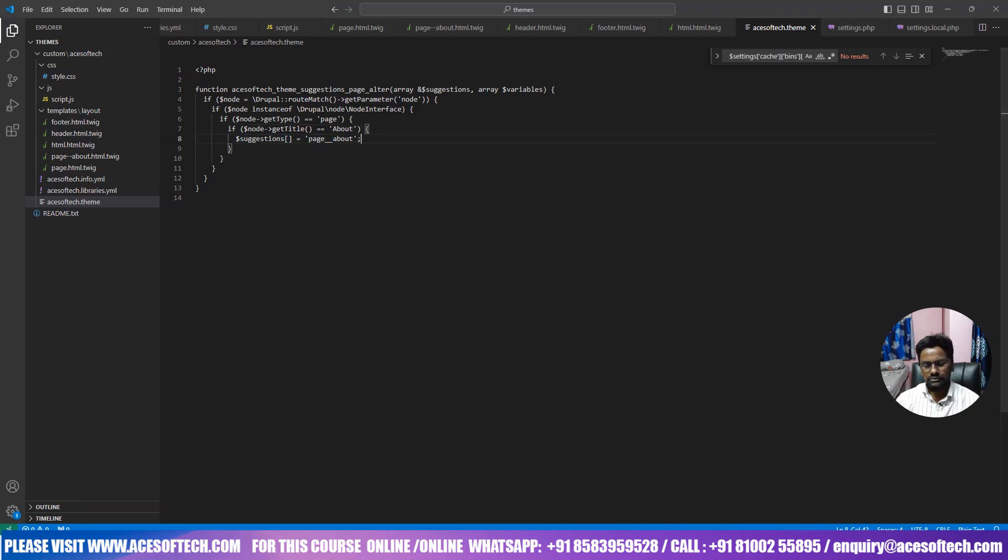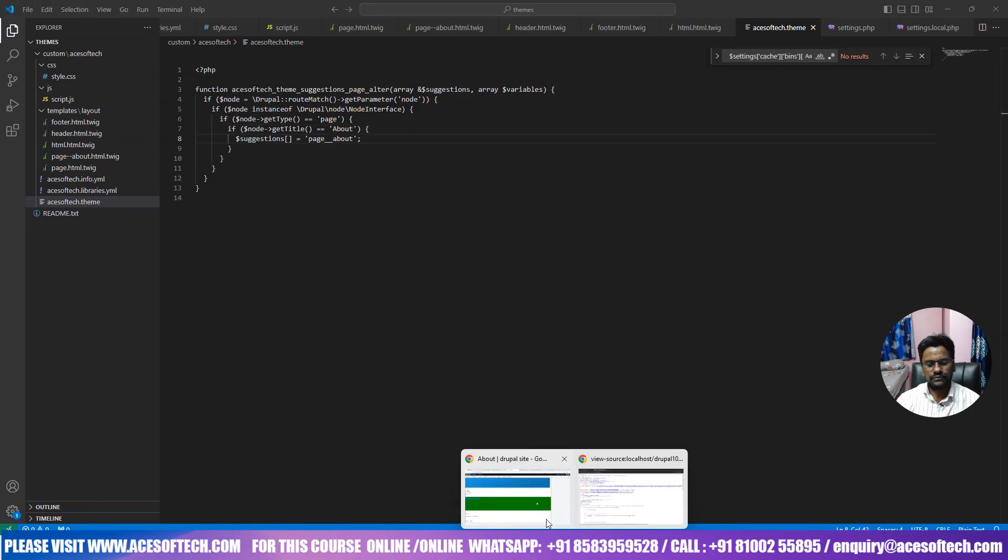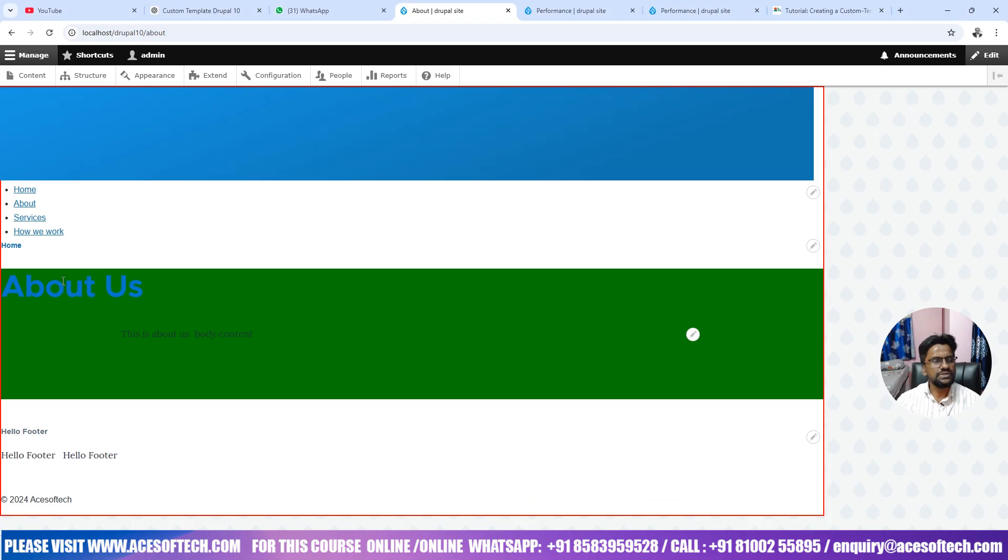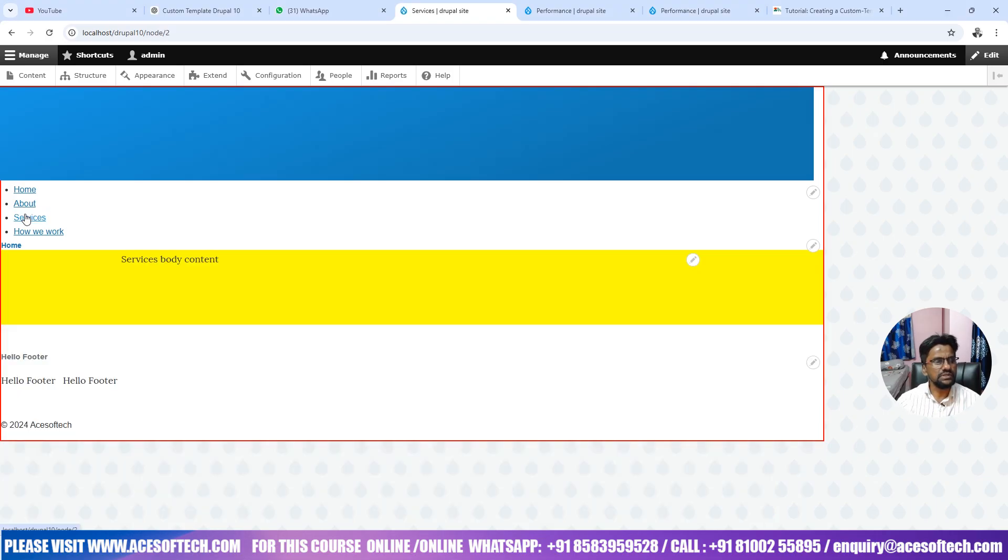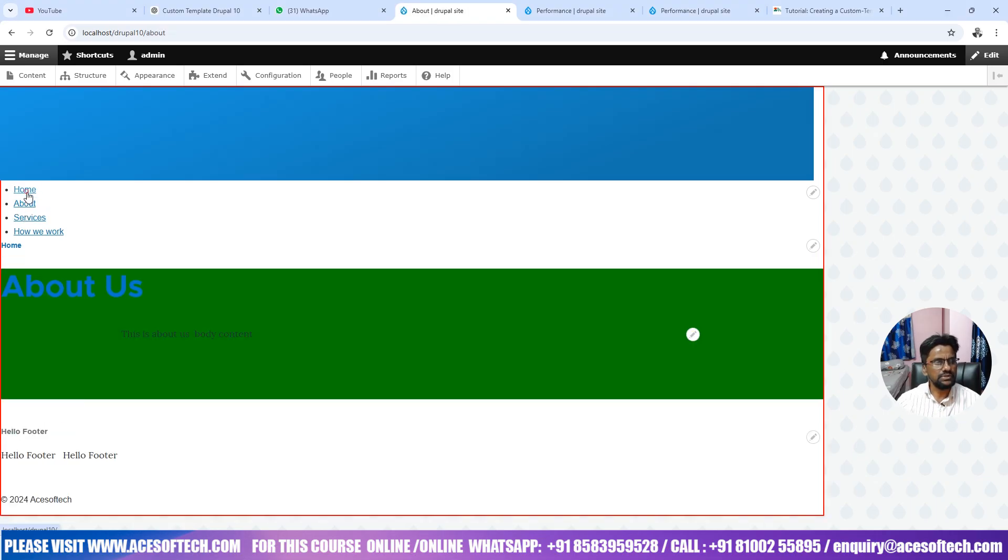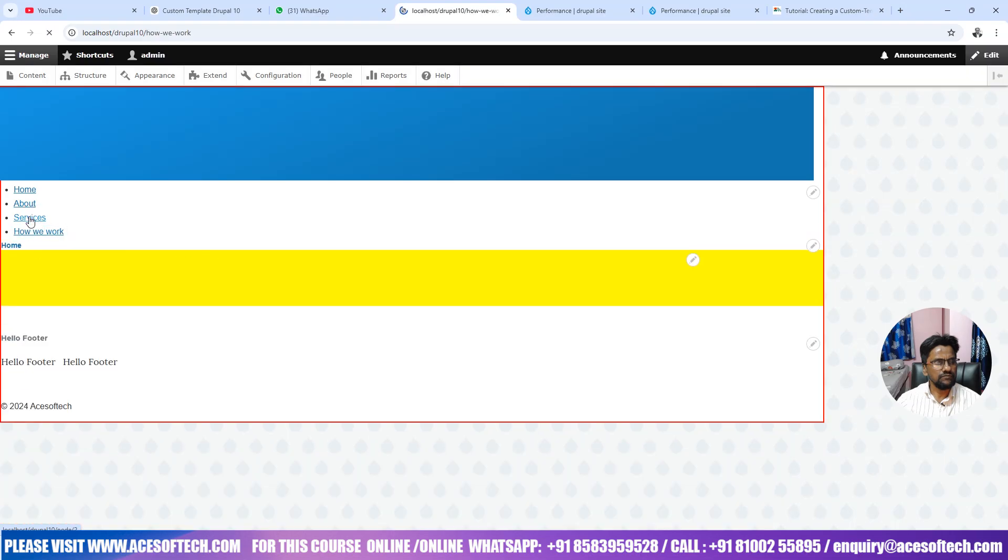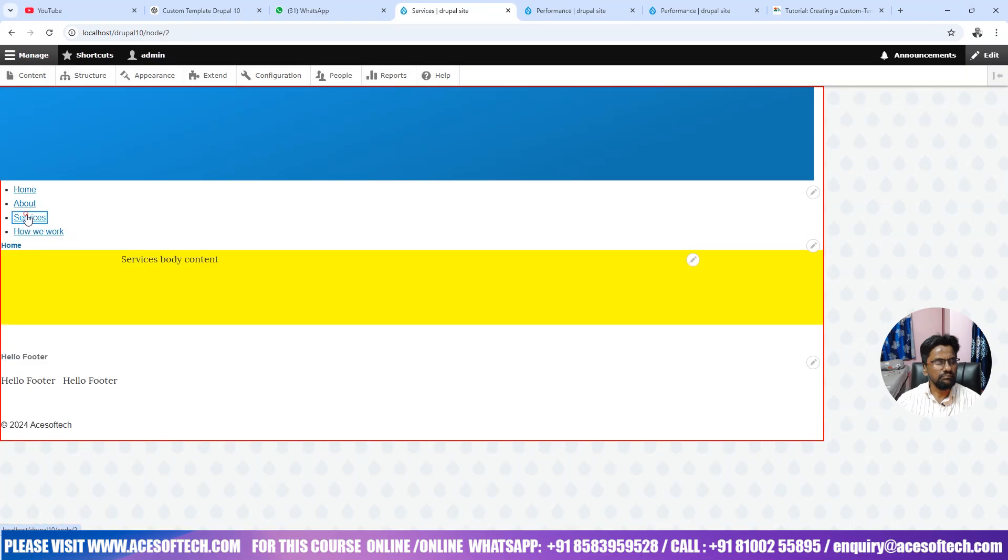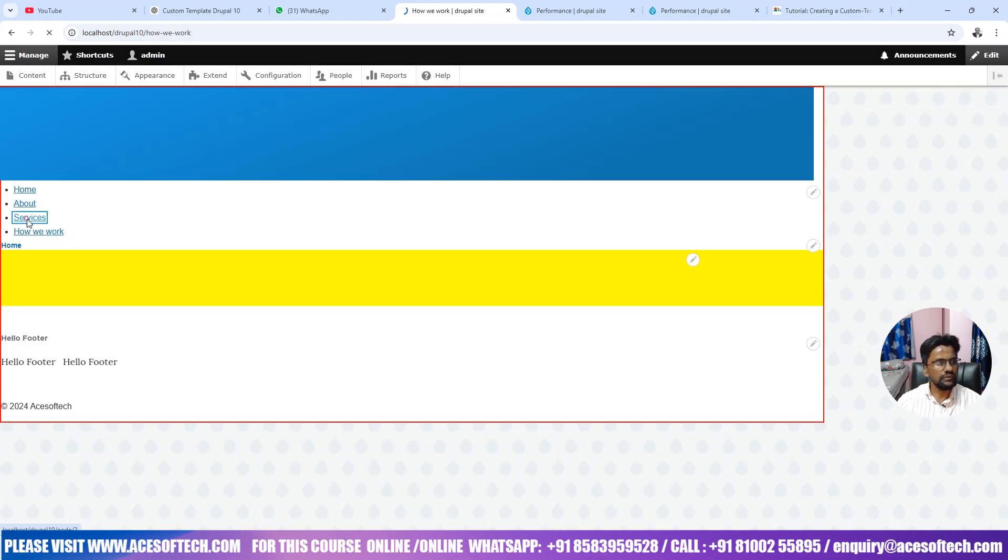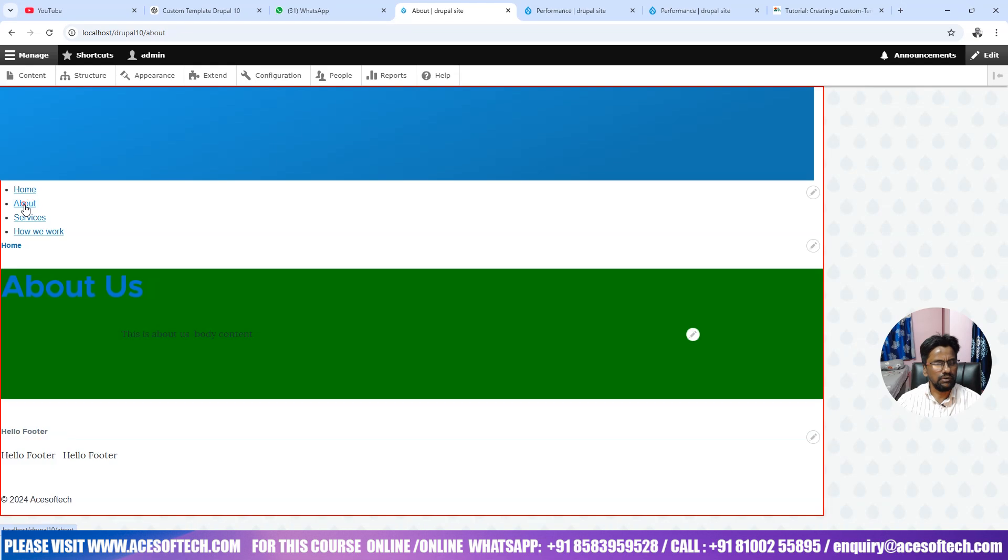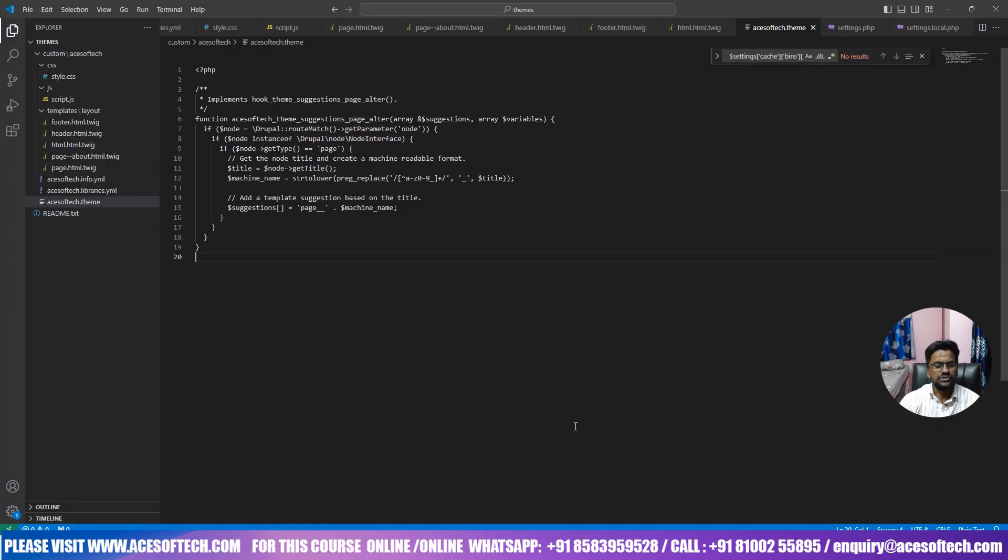Now if you open this page then you can see this one is green. Services and other pages are different, but if we put about page you can see it is totally different.